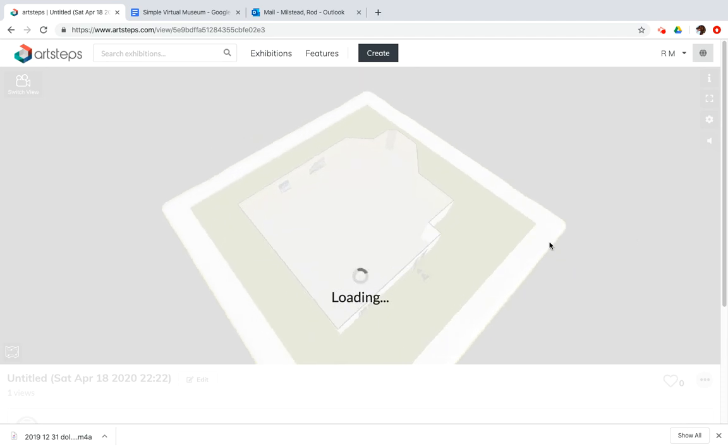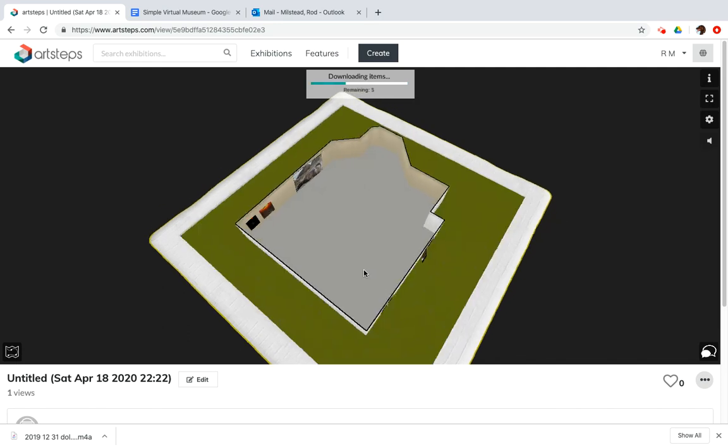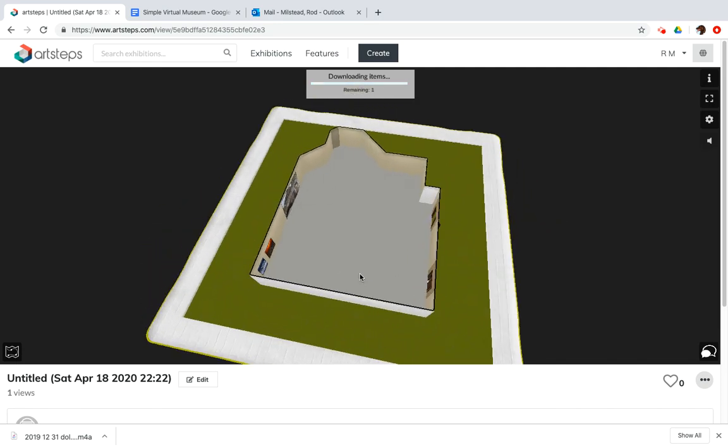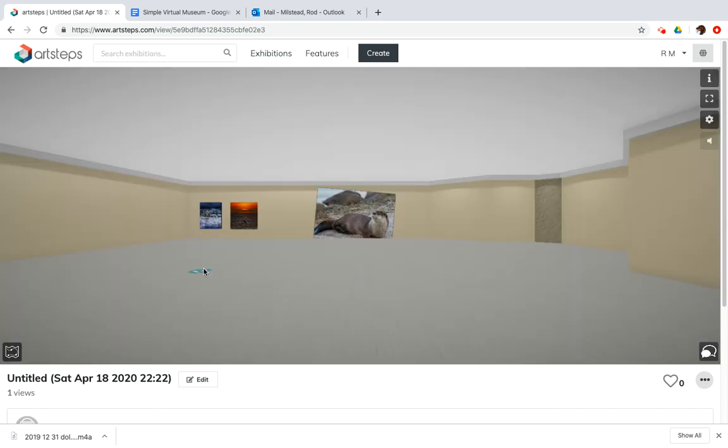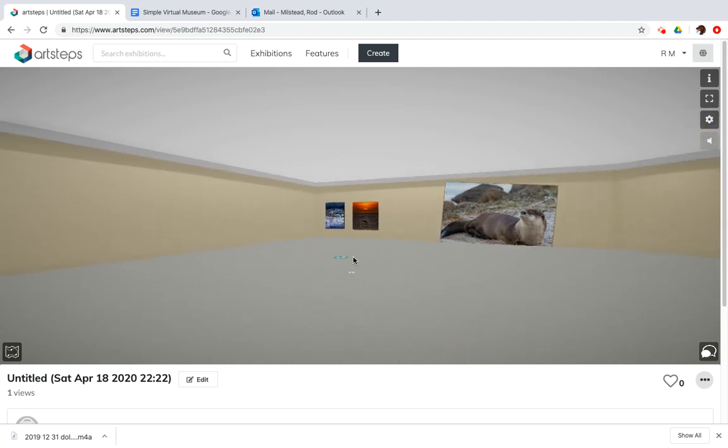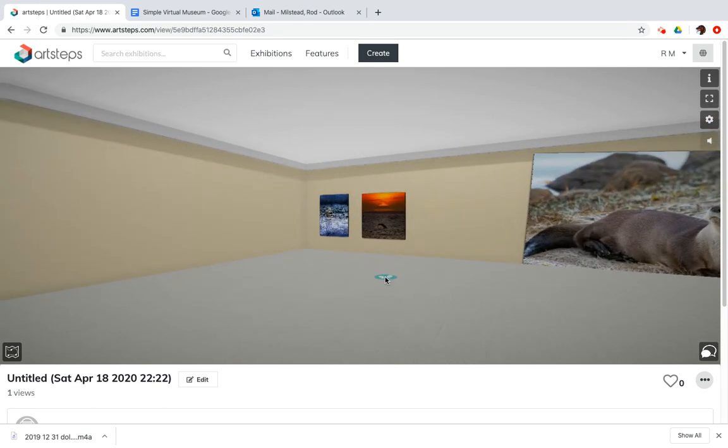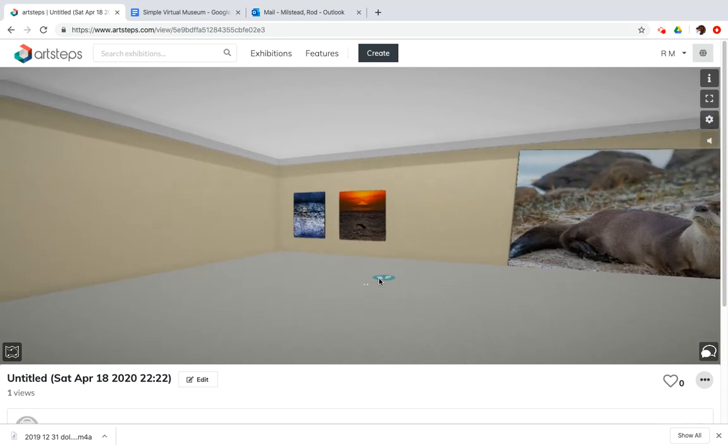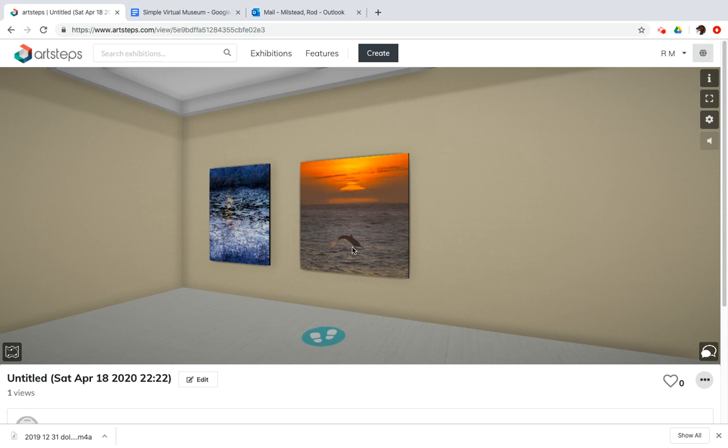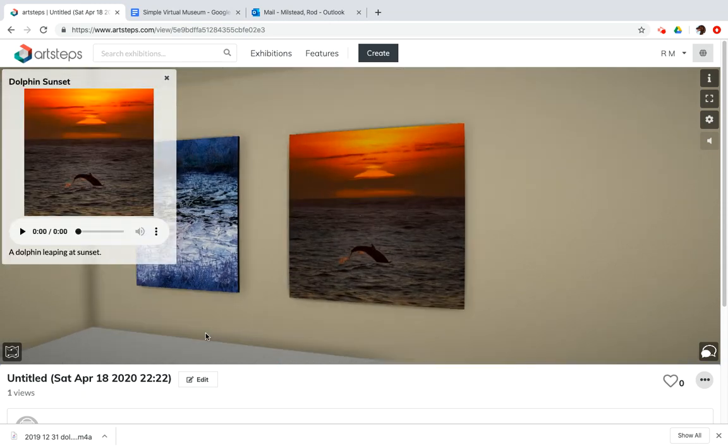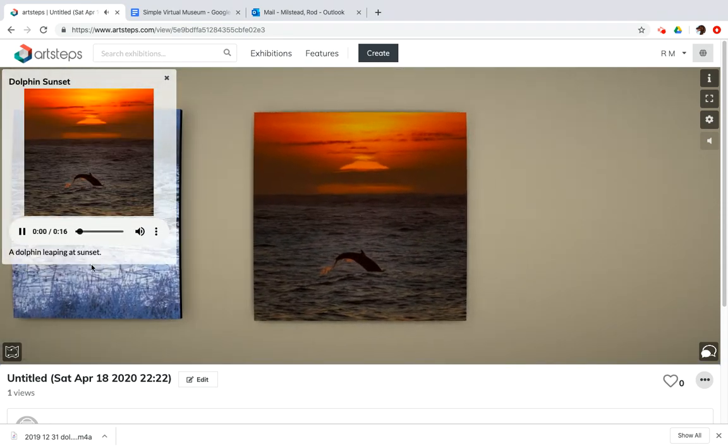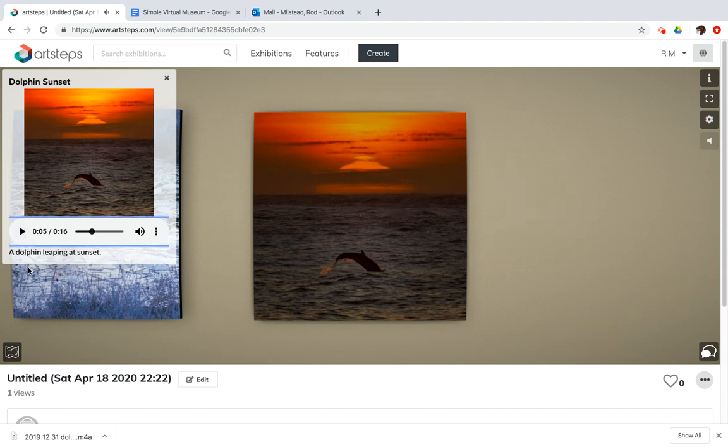Waiting for it to load. All right, awesome. There's my crooked otter picture. But let's take a walk over here to dolphin at sunset. Click it. And if you look in the top left corner, I took this picture of a dolphin at sunset. It automatically plays the audio.